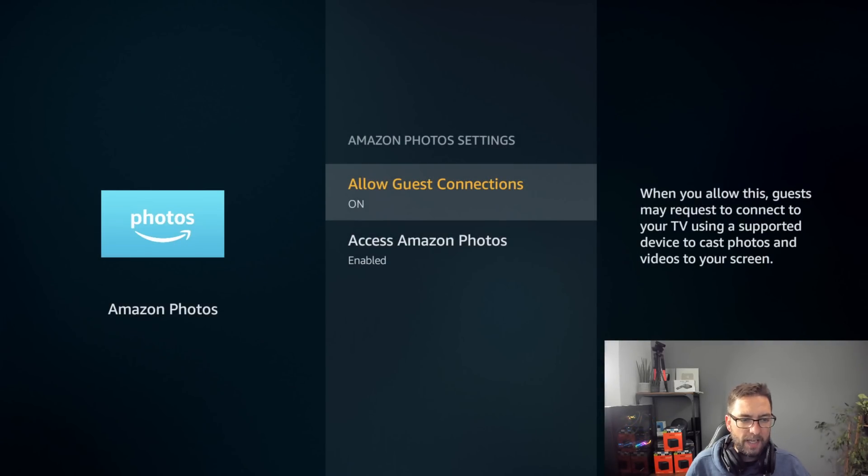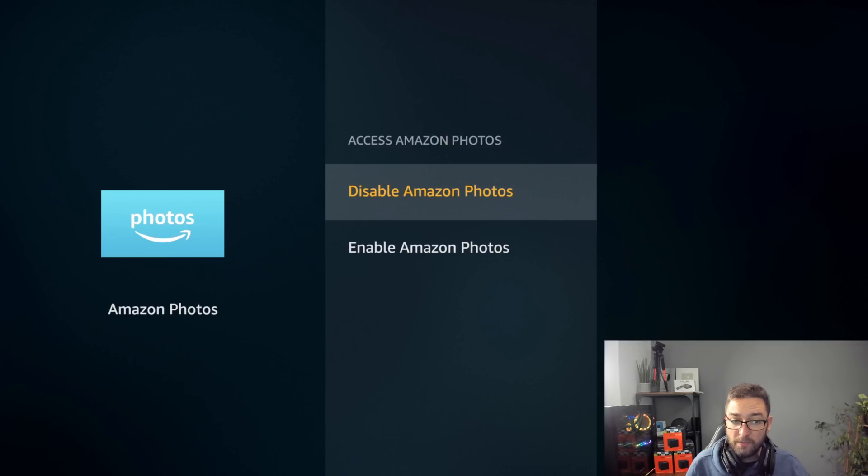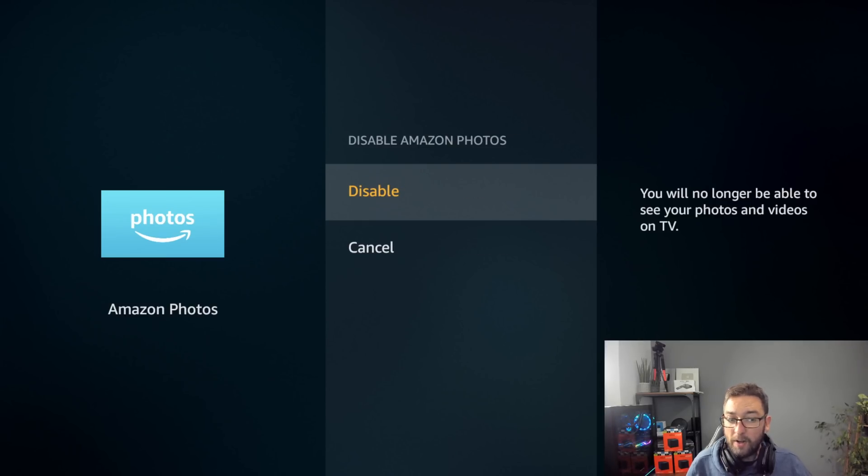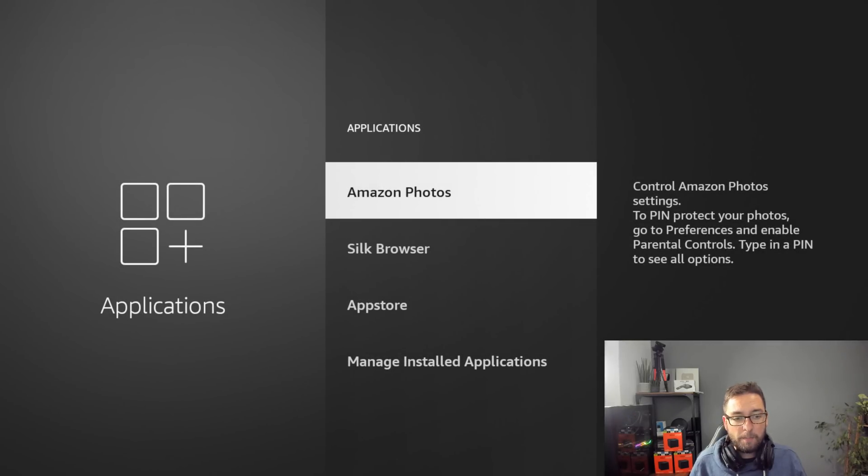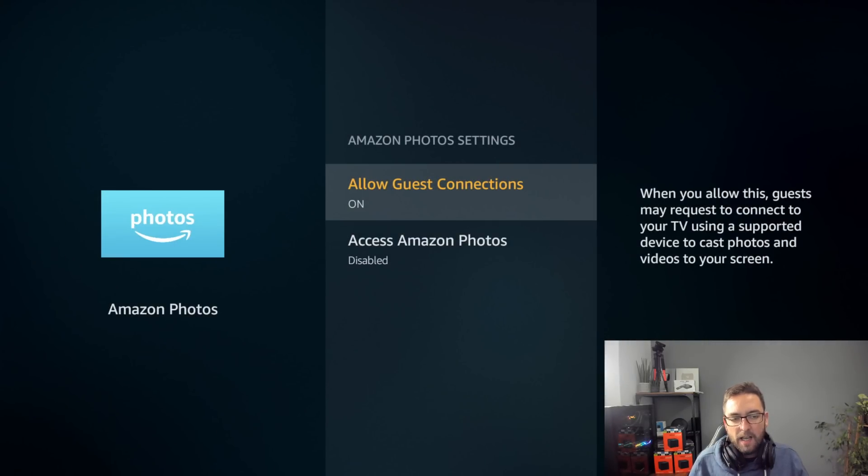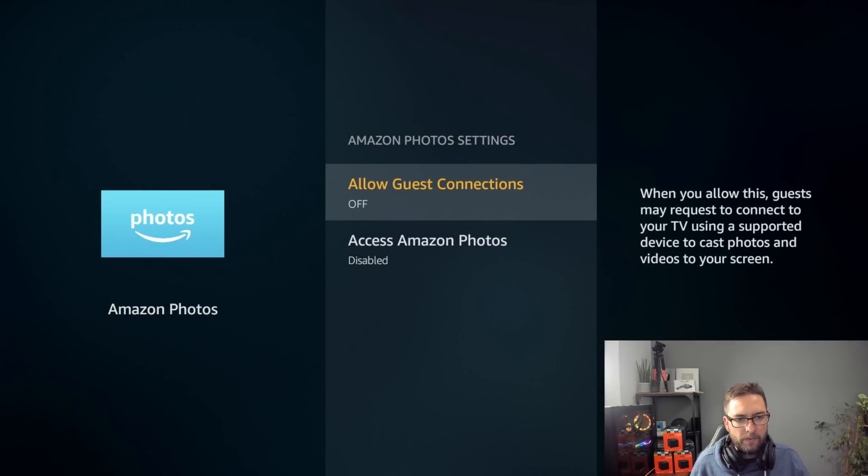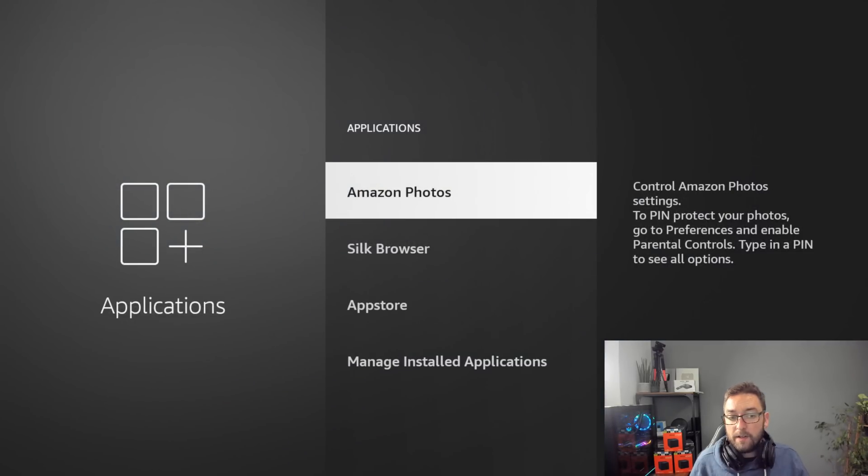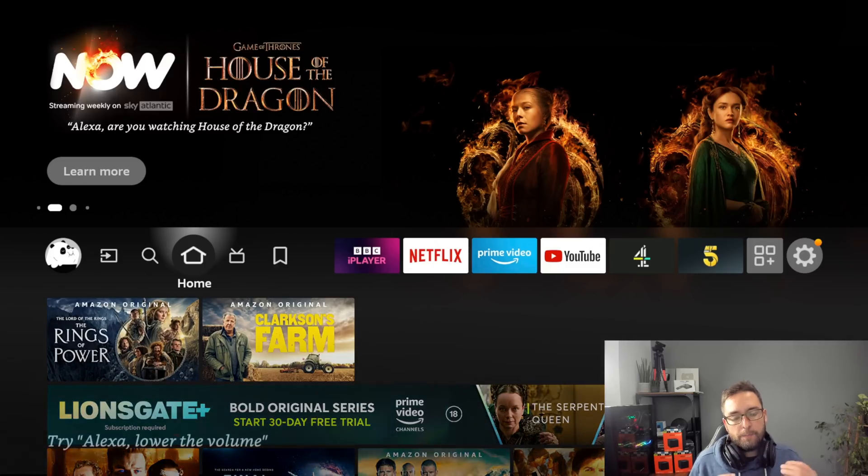Amazon photos: allow guest connections I like it off, and access Amazon photos. But some of you might like it, but I don't like anything making a connection. But some people might like it. Some people like Amazon photos for their screen saver, if you keep that on.